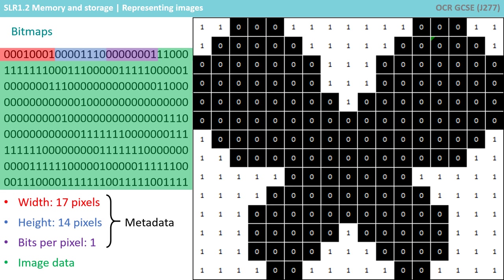In addition to the width and height, we also need to store how many bits each pixel is. In this case, just one bit is being used for the two colours.